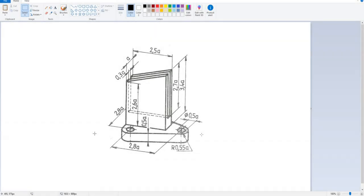Hi folks, in today's video tutorial I'm going to show you how to use the construction lines directly in the sketch. We will create this 3D model and reuse some base modeling and sketch features.